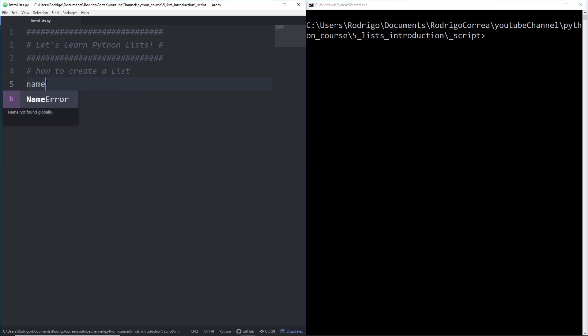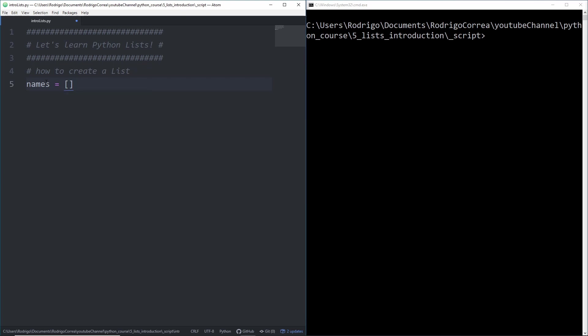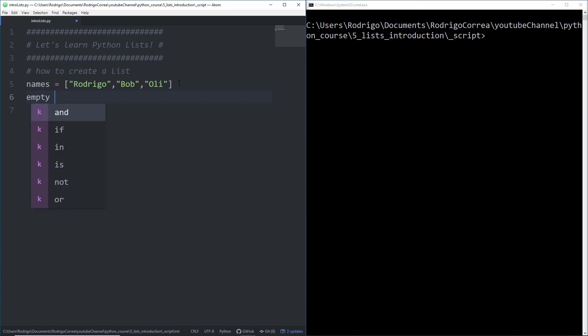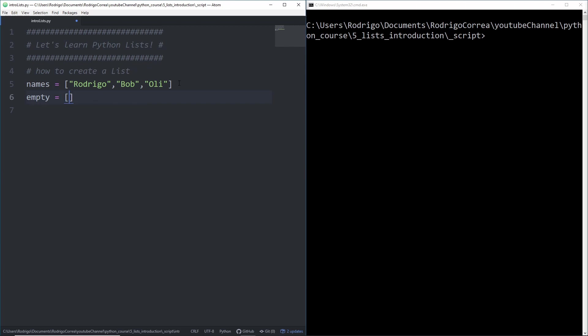Let's create our first list. Our first list will be called names. I will assign the first element Rodrigo, the second element Bob, and the third element Oli. Perfect. So that list has three elements and each element is of data type string. I can also create an empty list called empty with square brackets and no elements inside. We just created two lists.